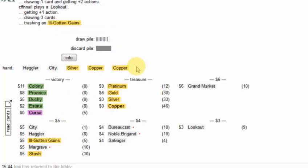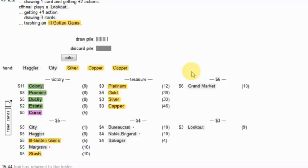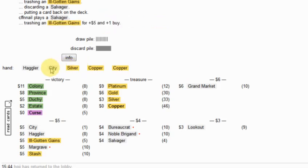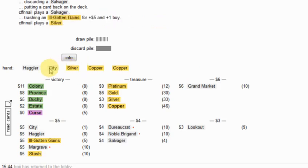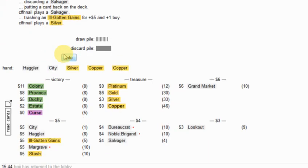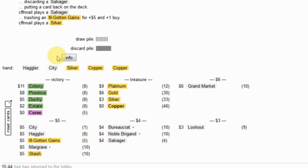The nice thing for me is I'm not so far behind. They've gotten a couple of the curses trashed. What's he going to do with his 7 here? Buy a Grand Market. Could get the last city. Could do a lot of different things.